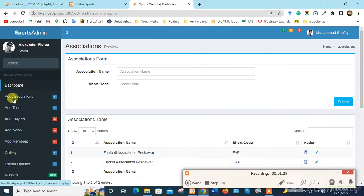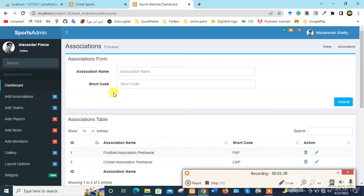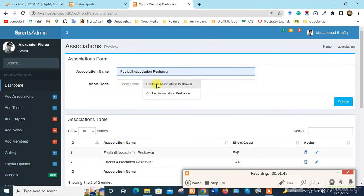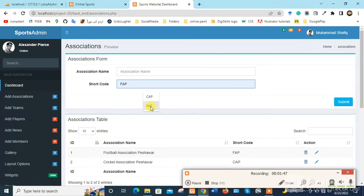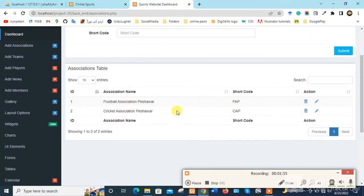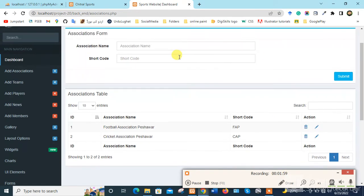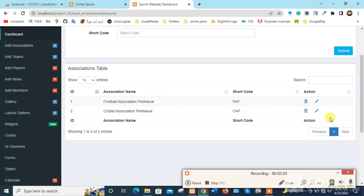We click on Add Associations — association.php. Here we can write the association name and a short code. For example, Football Association Peshawar with short code FAP. Then we click Submit and it will appear in the list below.